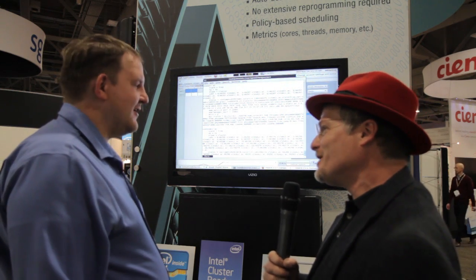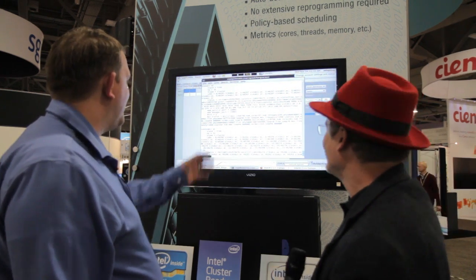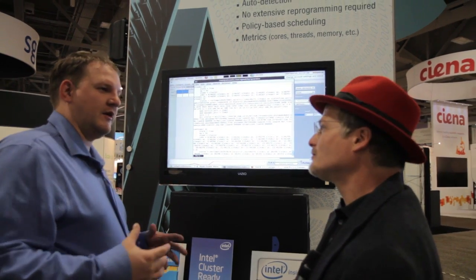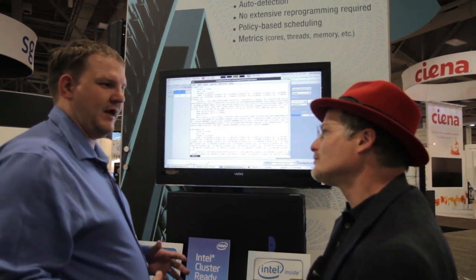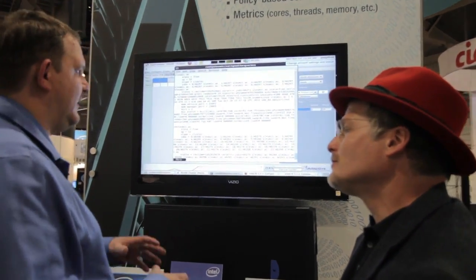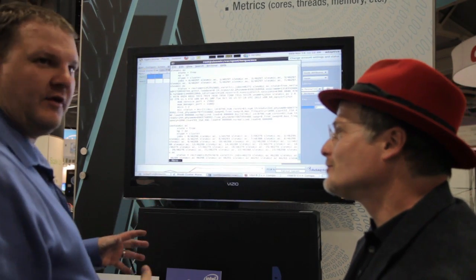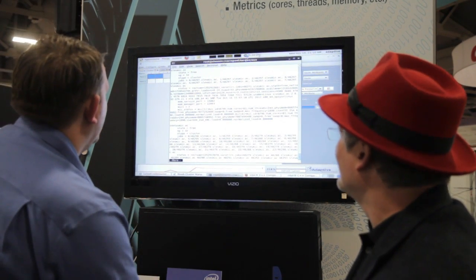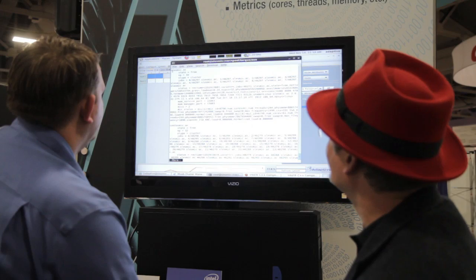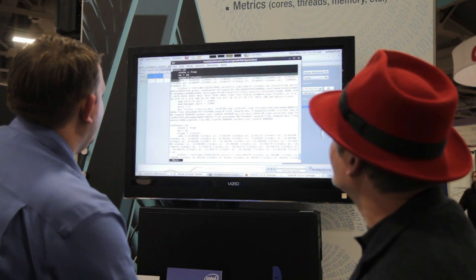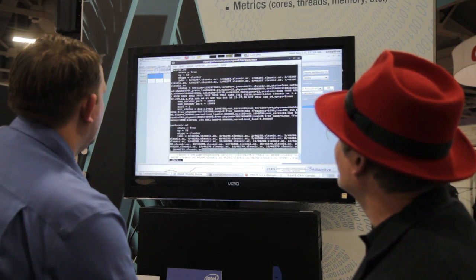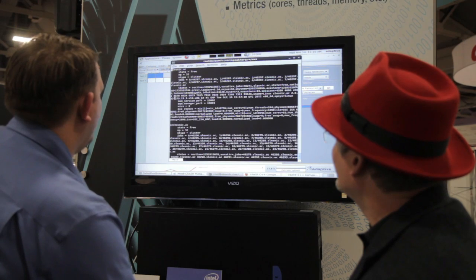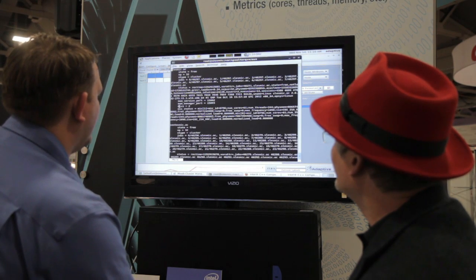So I heard you have a cool demo of Intel Xeon Phi. We do. What do you got going? All right, so what we're doing here is our Torque product, which is the resource manager, is sitting on all the different compute nodes. It is plugged into the mics, and so it's able to actually plug and pull information from that.